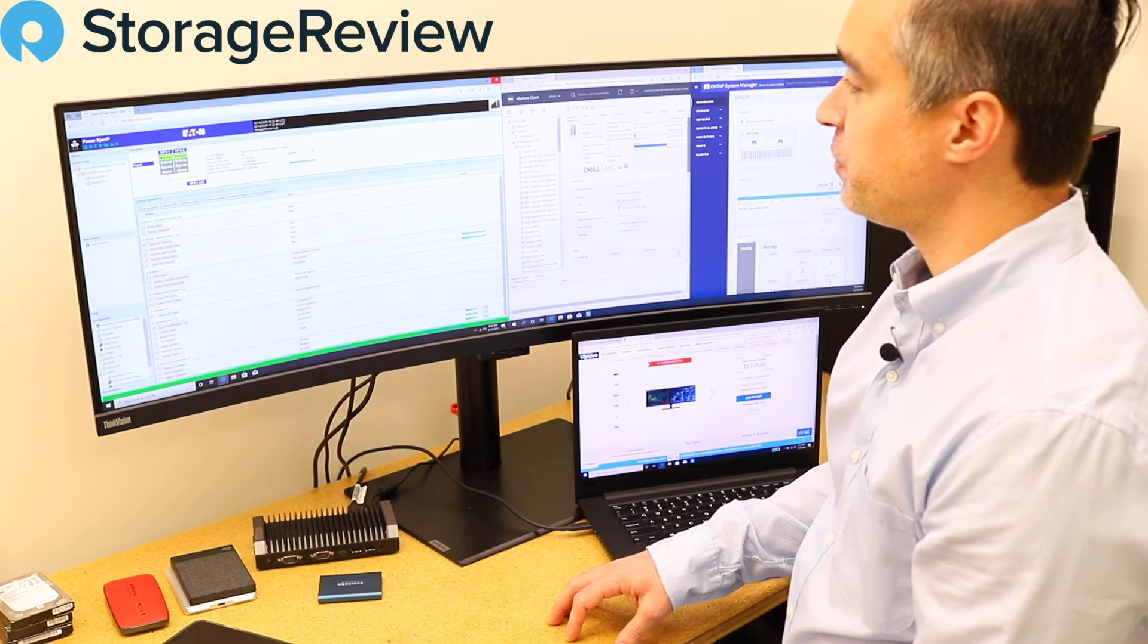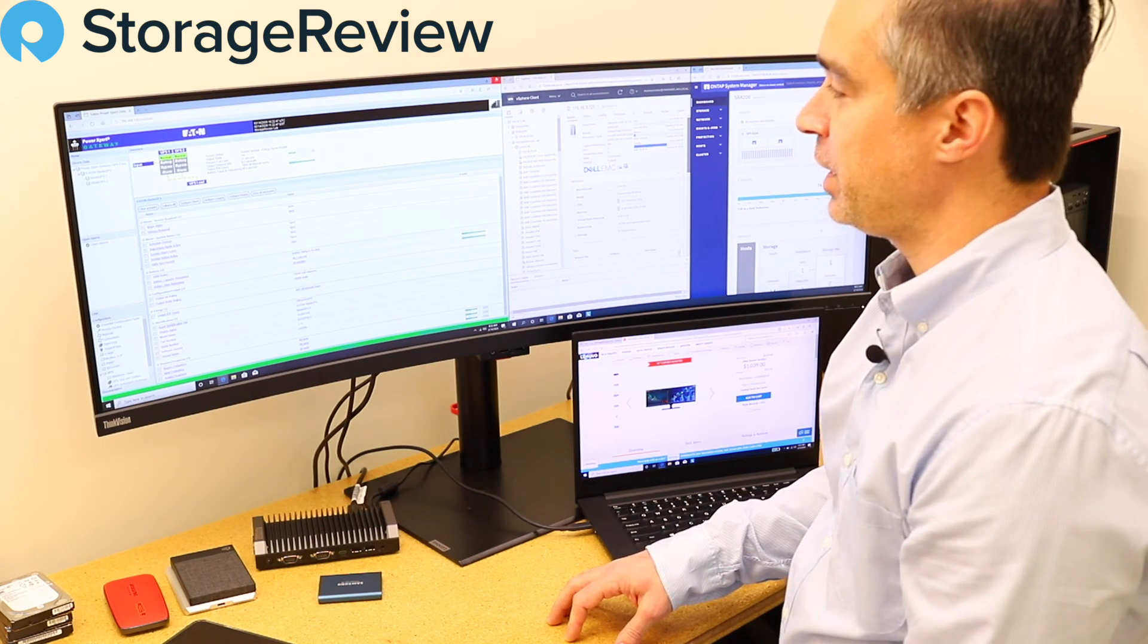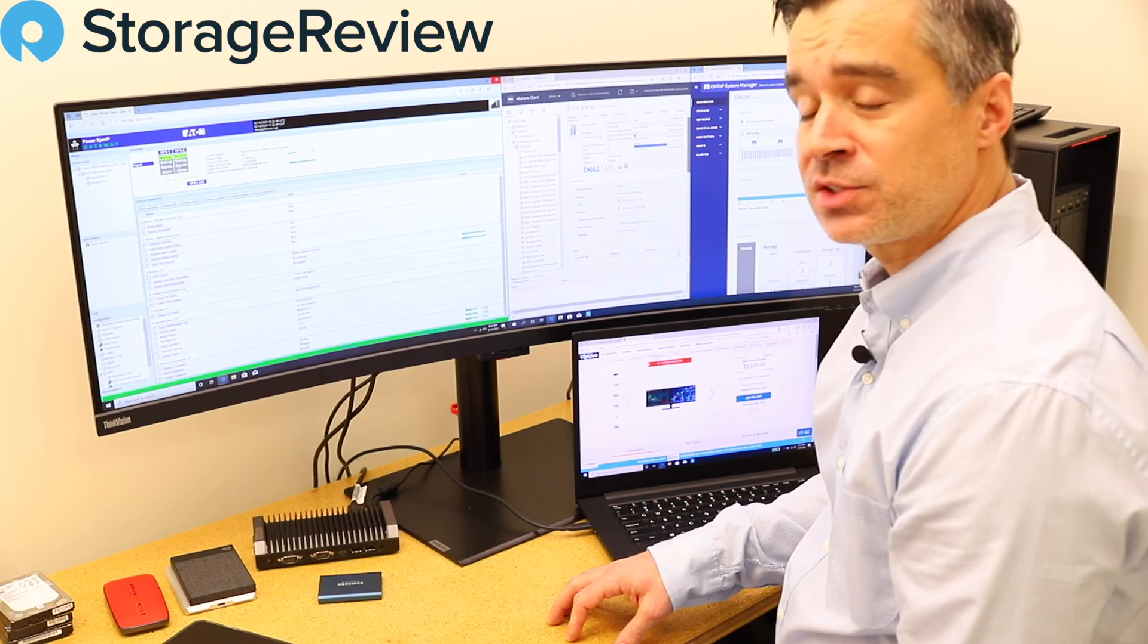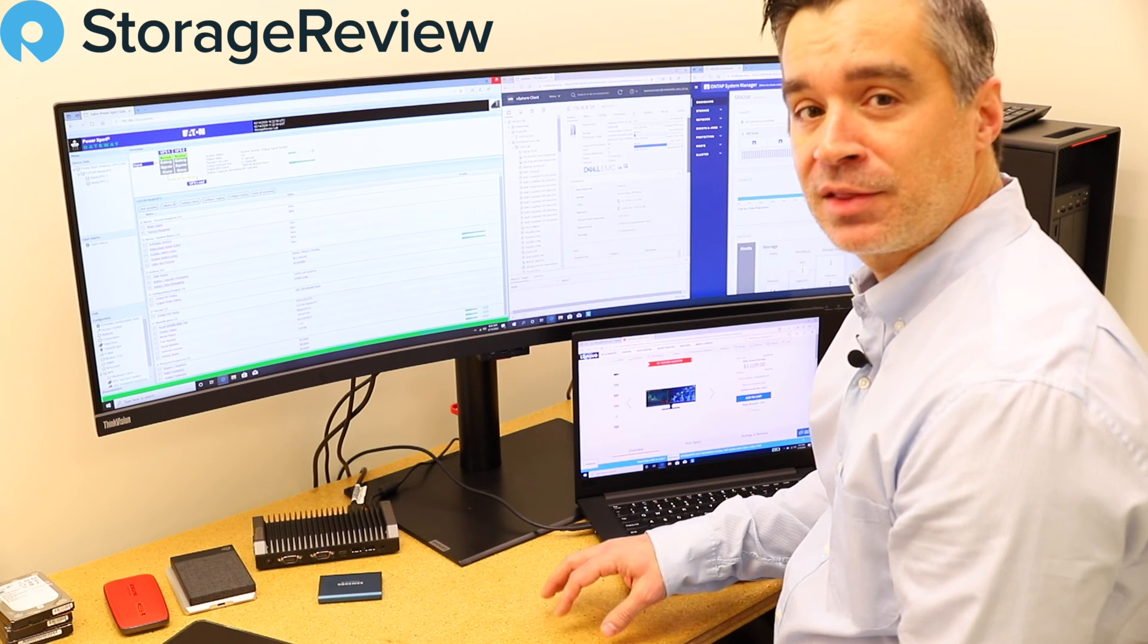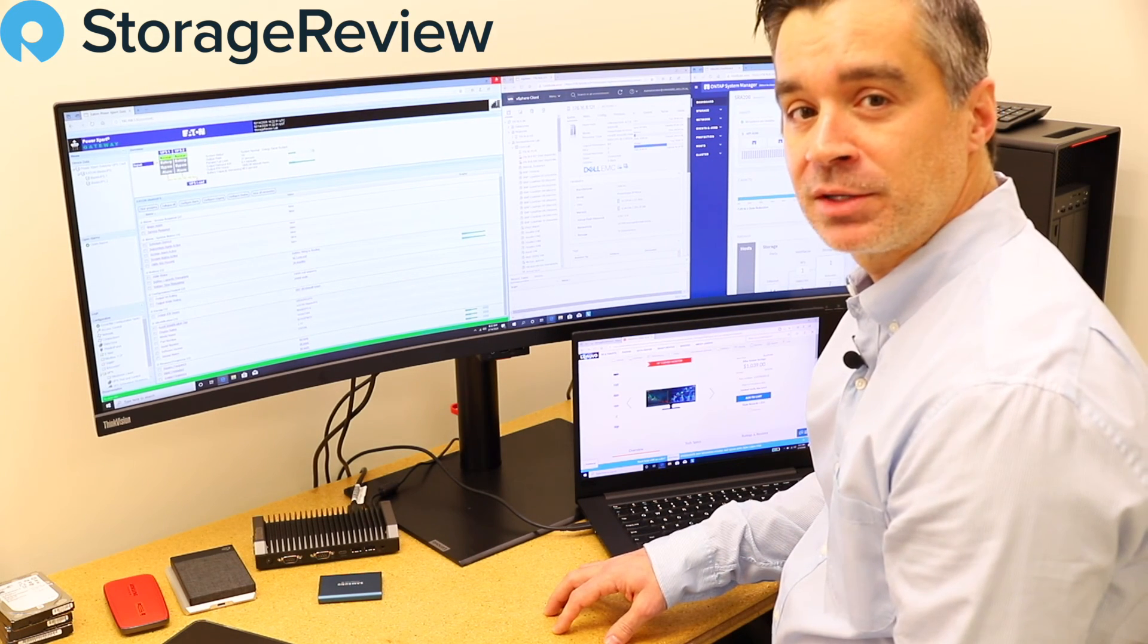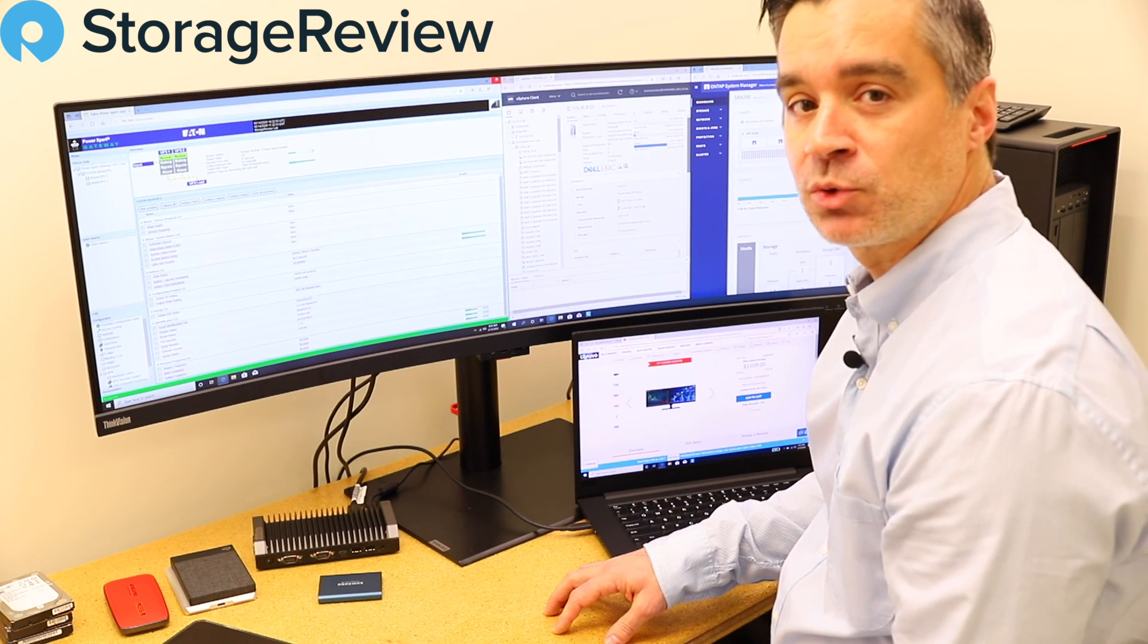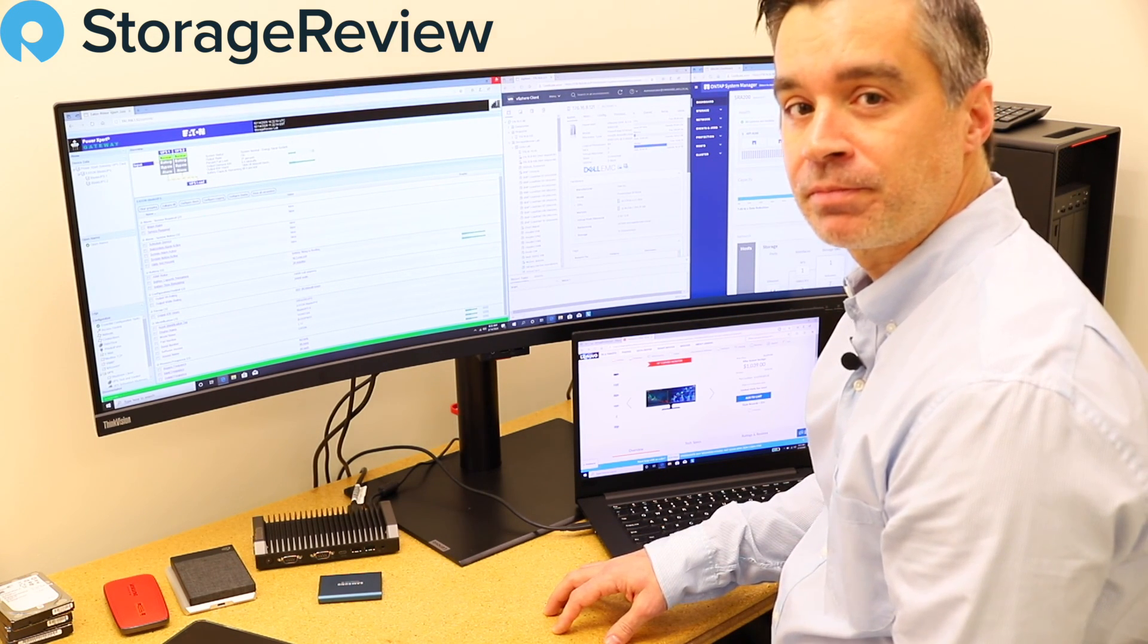So thanks for checking in on this video. We appreciate you guys tuning in. Hit that subscribe button so you are always in touch with what we're doing here at Storage Review. Thanks.